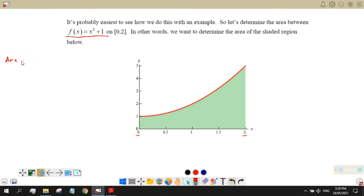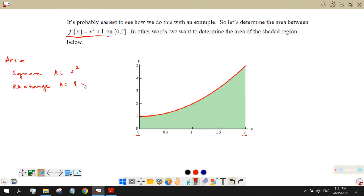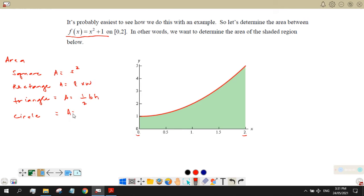It's easy to find the area if you have polygons. For a square, just use s². For a rectangle, multiply the length by the width. For a triangle, given the base and height, it's just ½bh. Other common area formulas include a circle: π r².